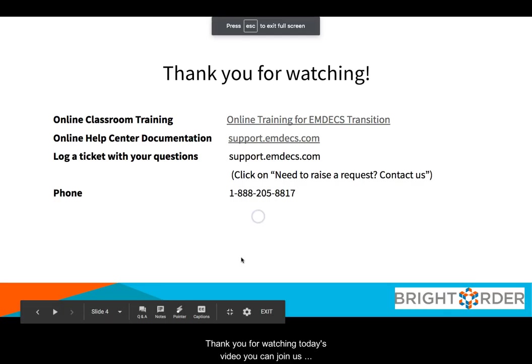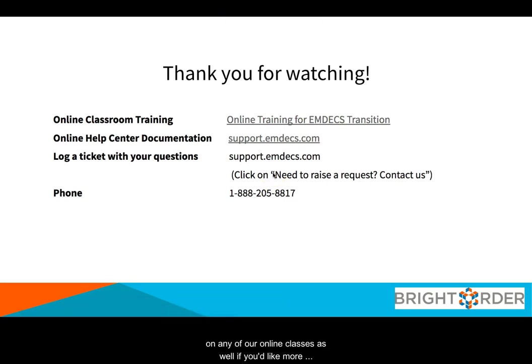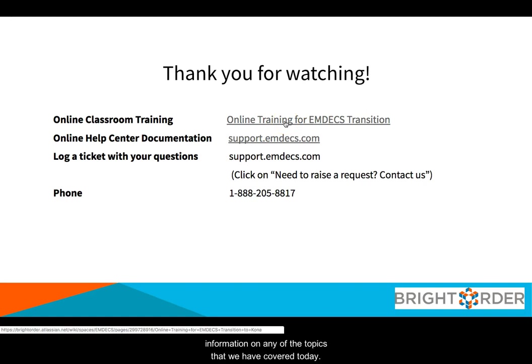Thank you for watching today's video. You can join us on any of our online classes as well if you'd like more information on any of the topics that we have covered today.